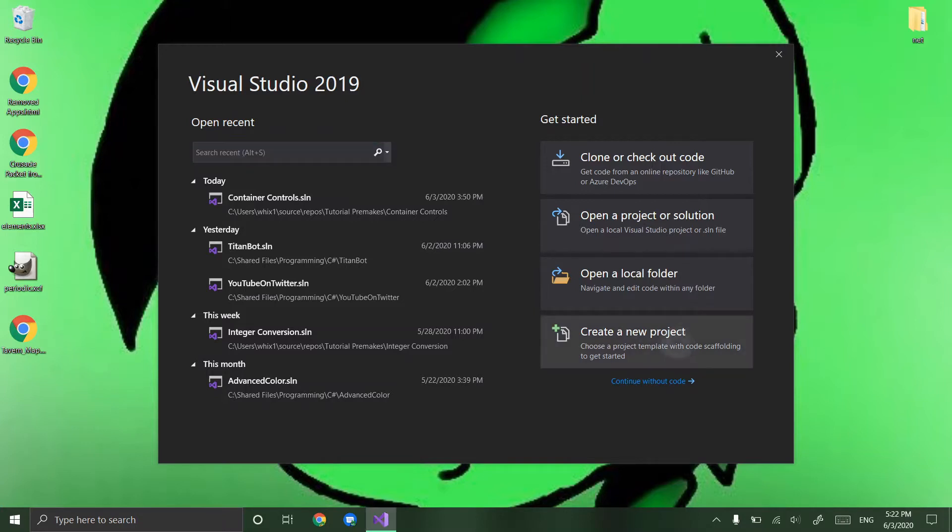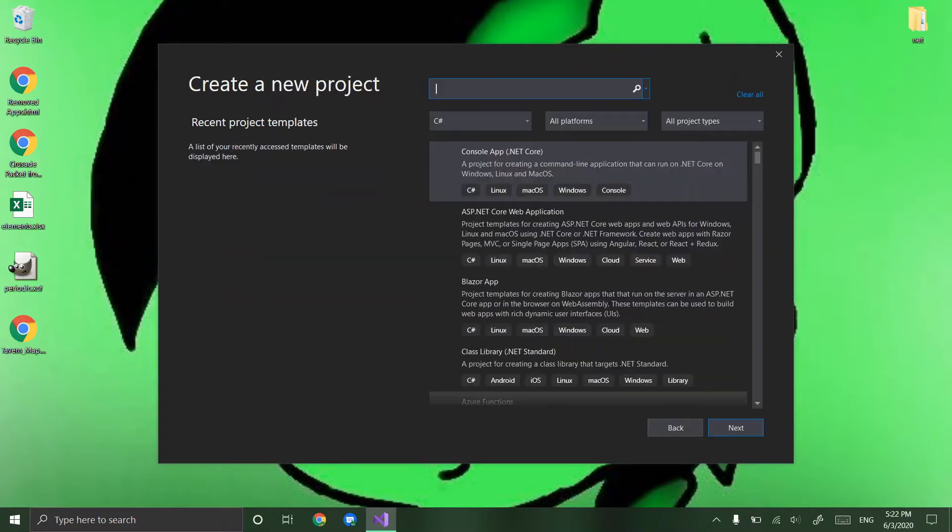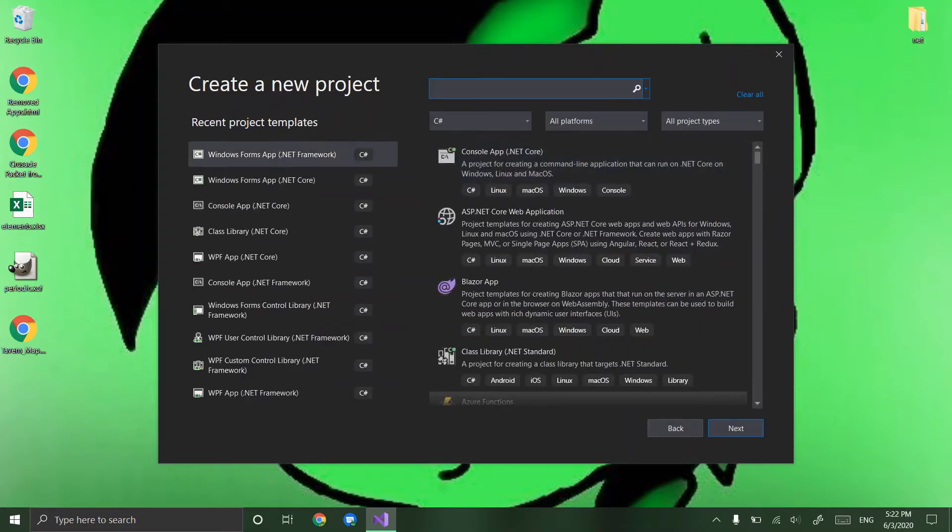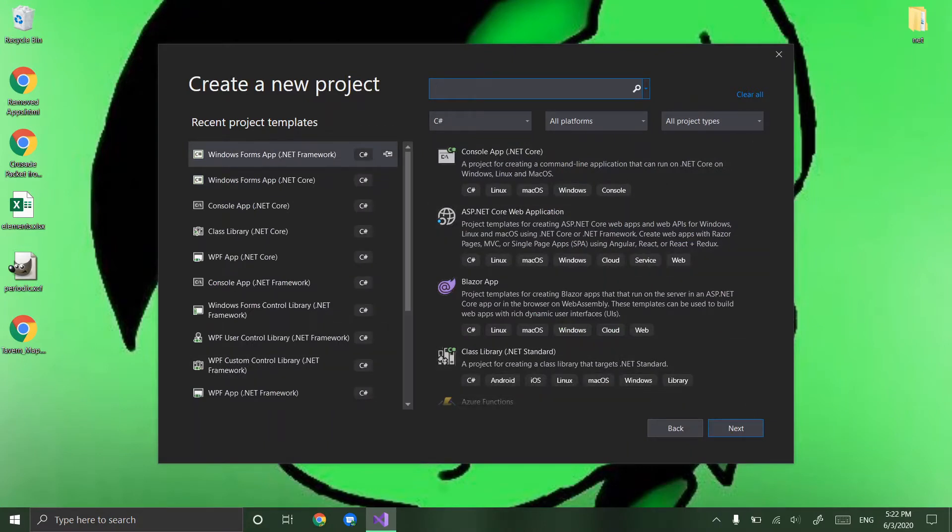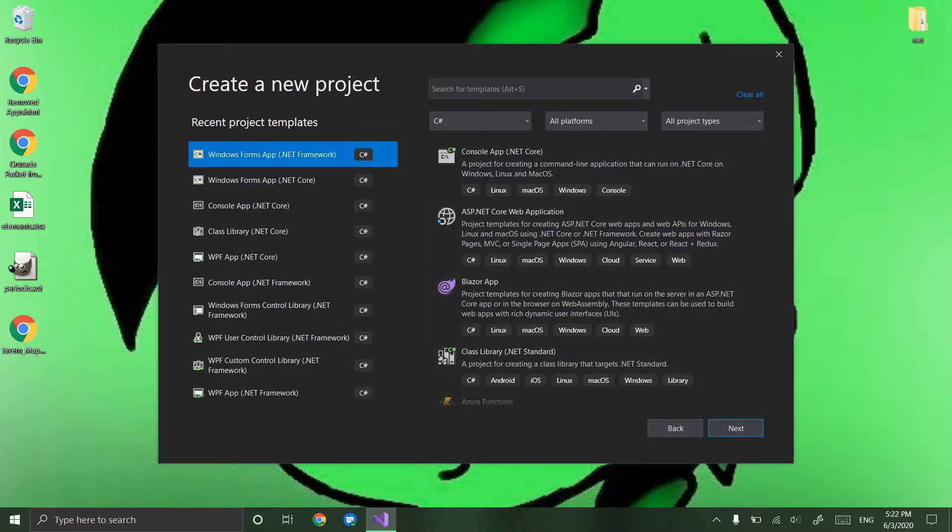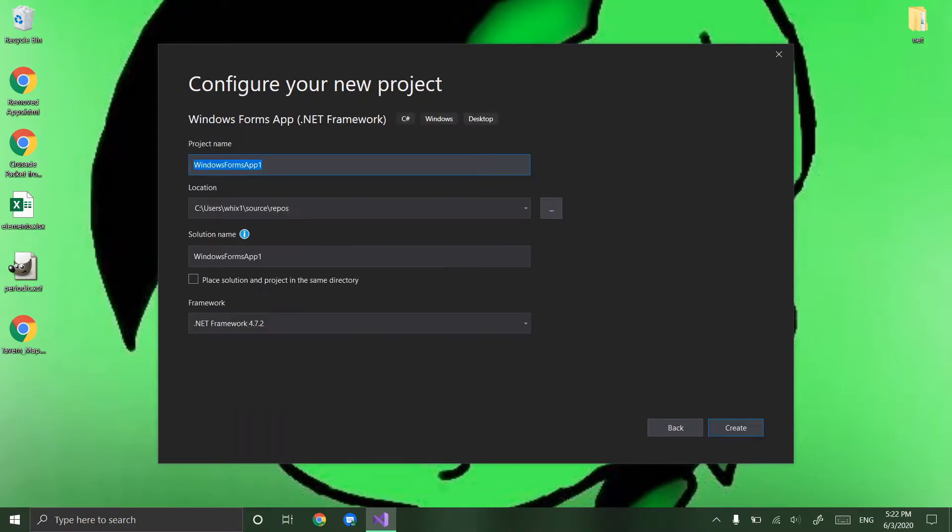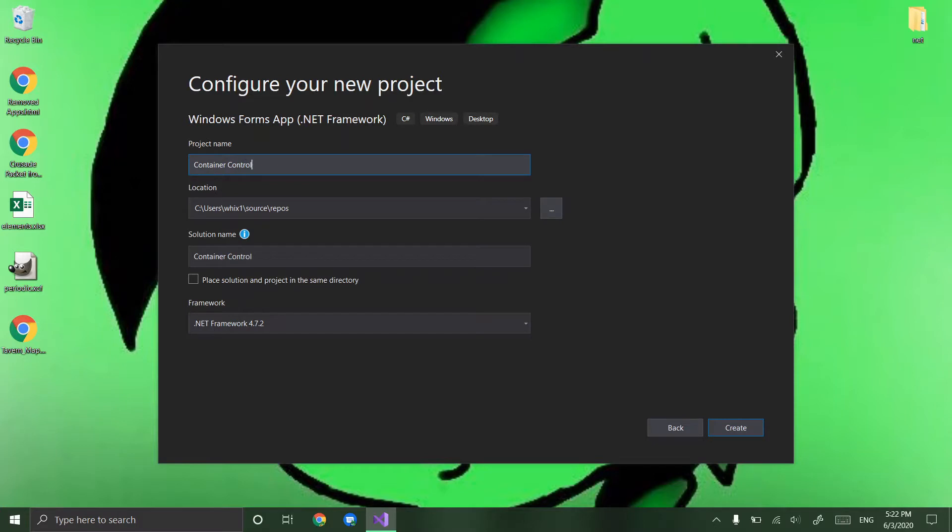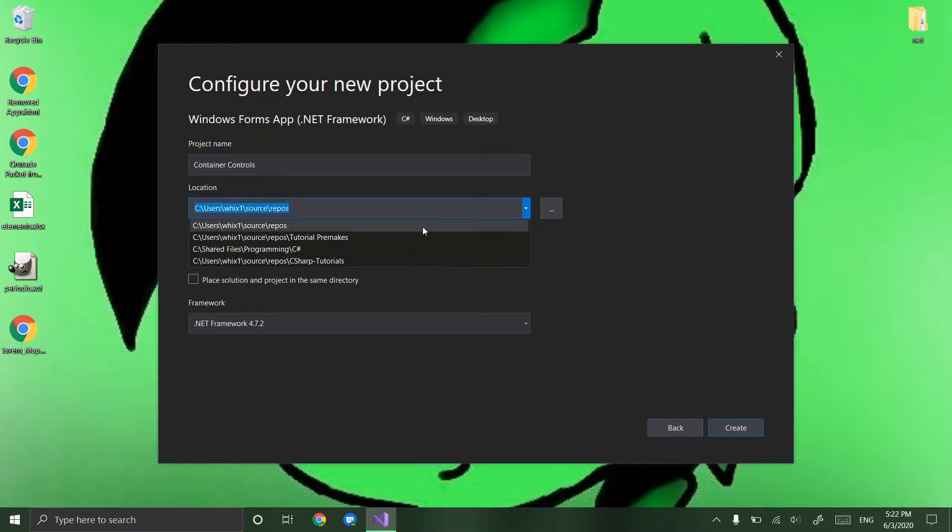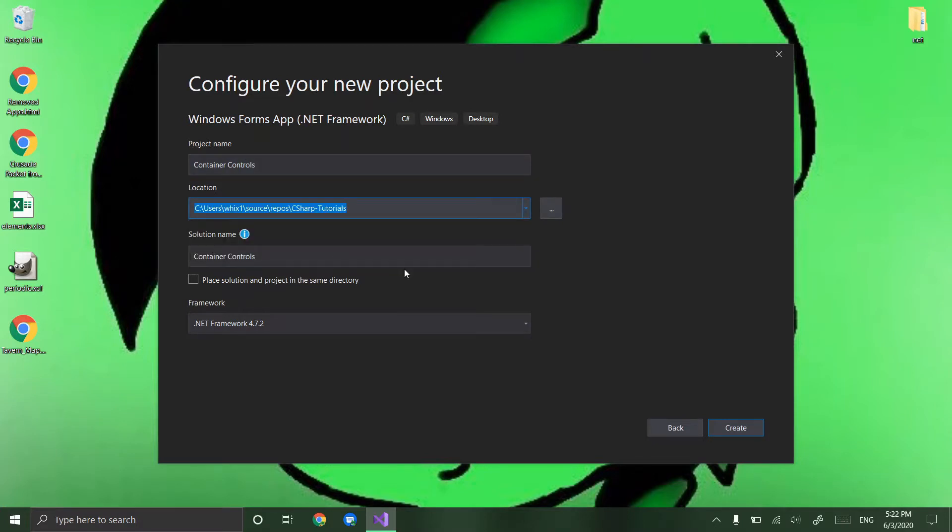So as always let's create a new project and then do a windows forms app.net framework and let's call it container controls and I'm putting it in my github and create.